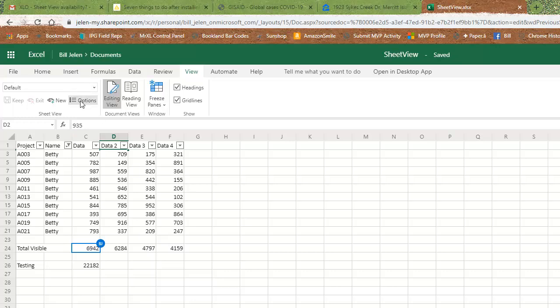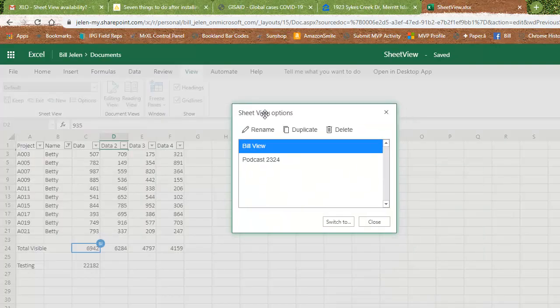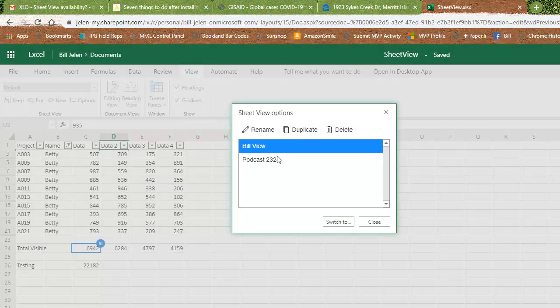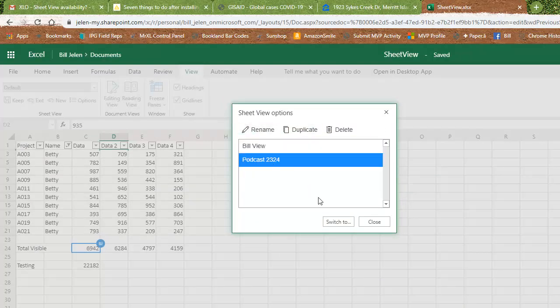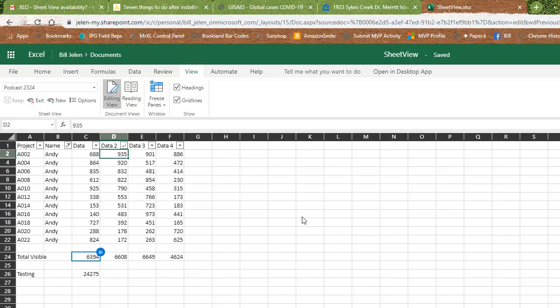And there's a little UI here under options with the sheet view options. I can duplicate a view. I can rename a view. I can delete a view or I can switch to a particular view.